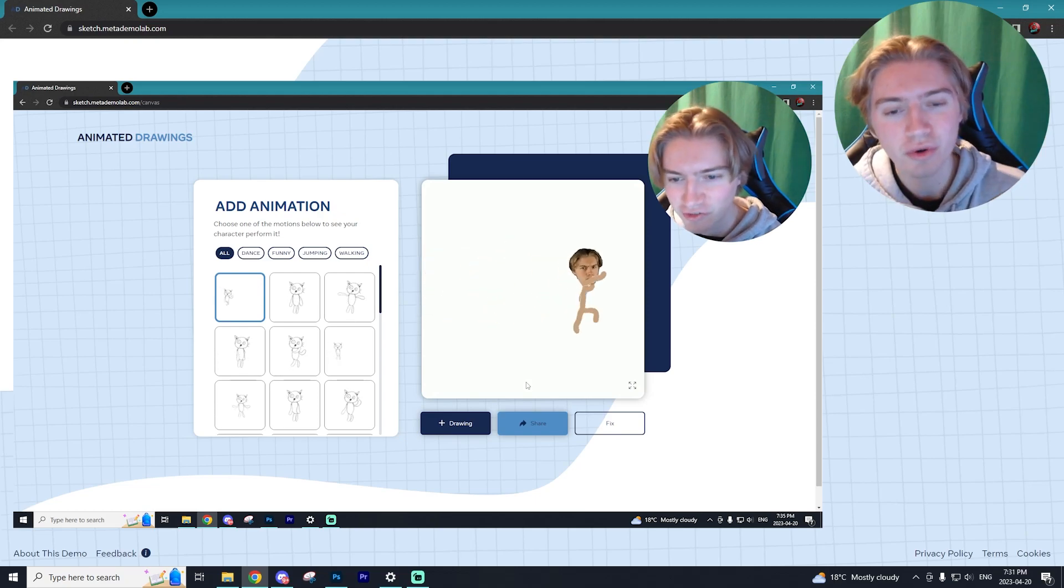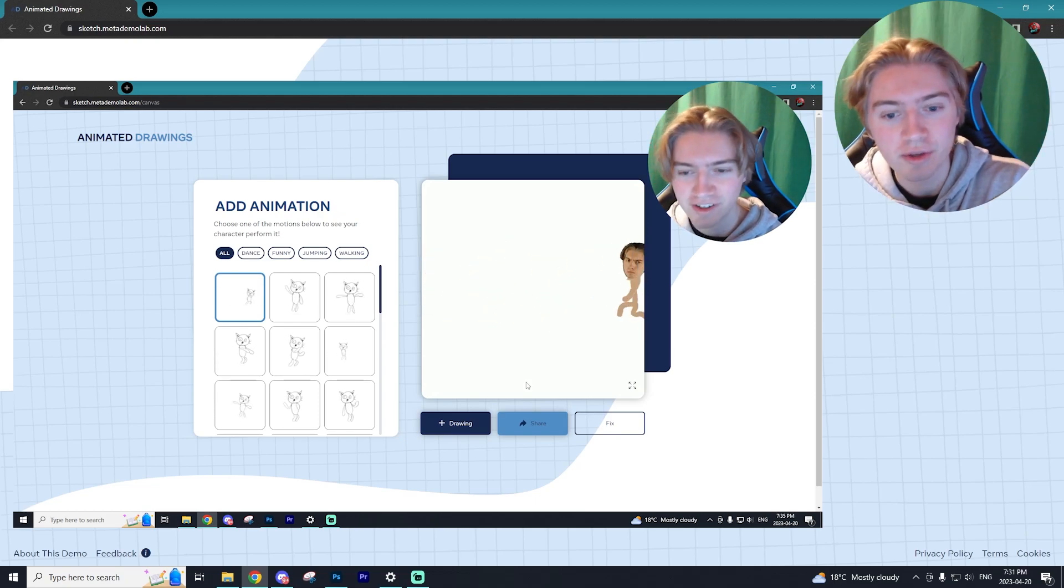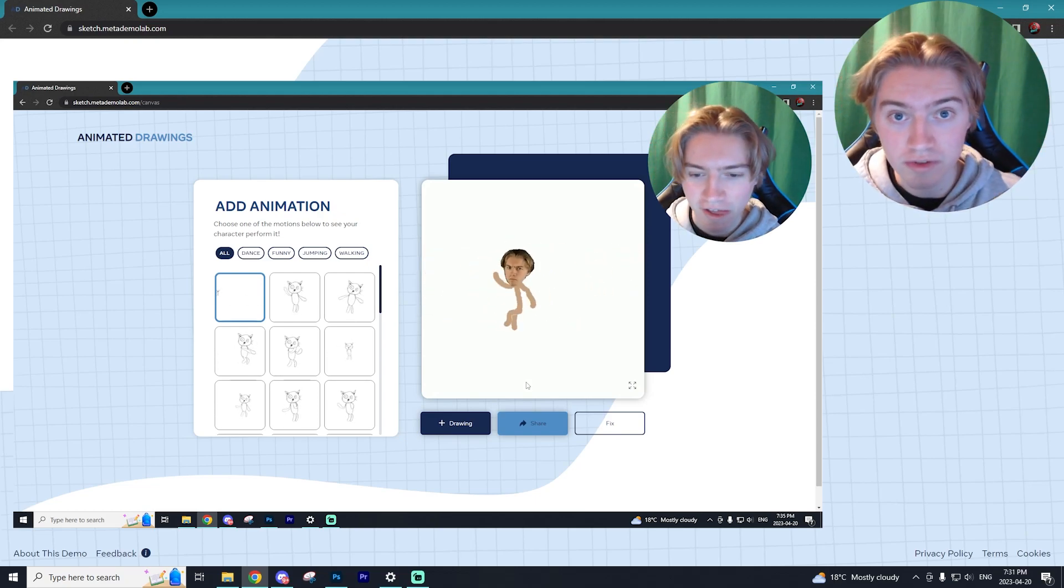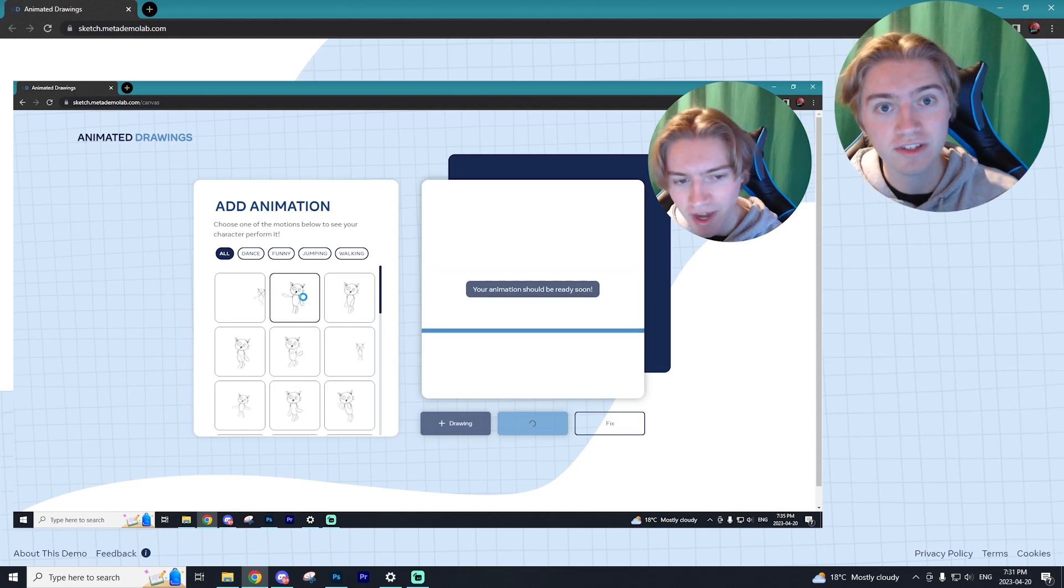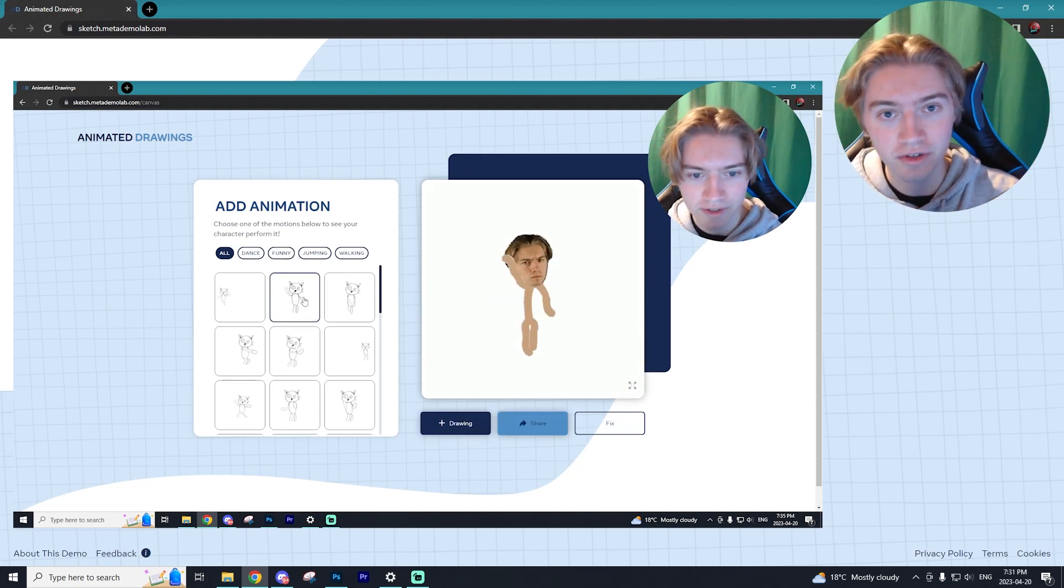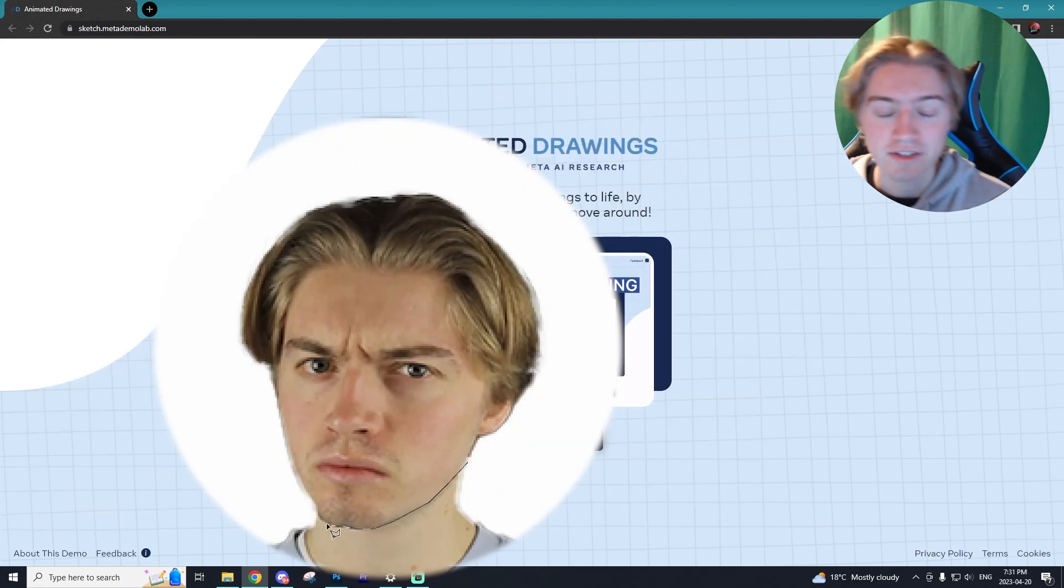In today's video I'll be showing you guys how you can make these really cool stick figure animations like you're seeing on screen right now.